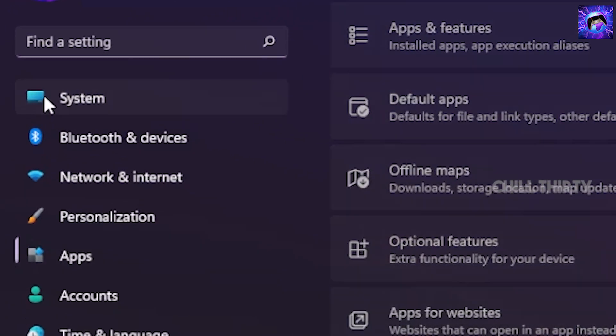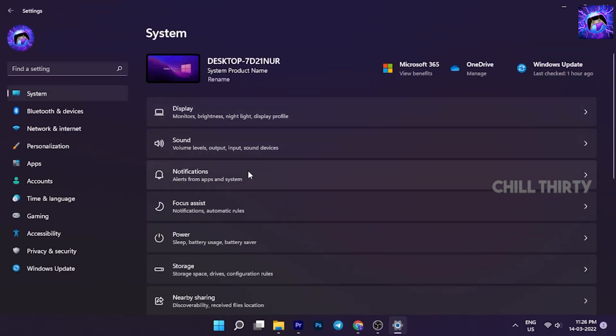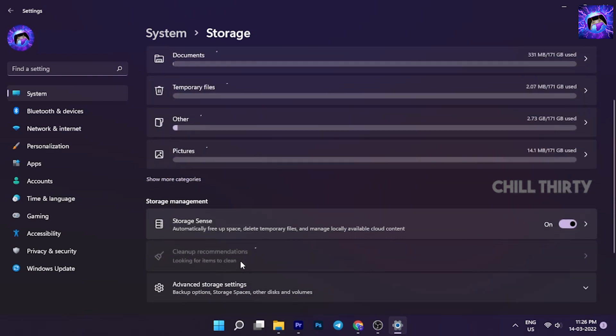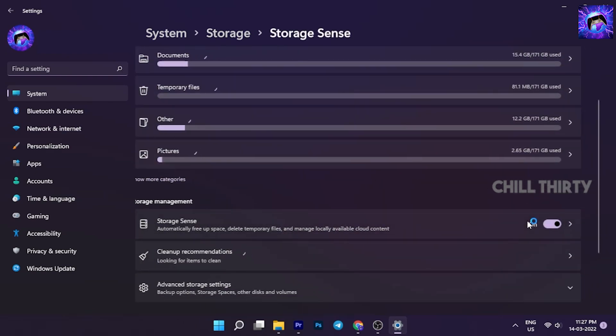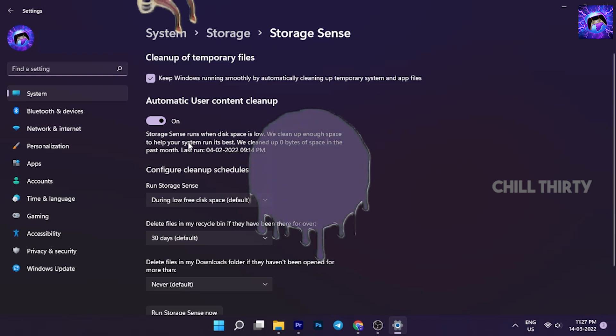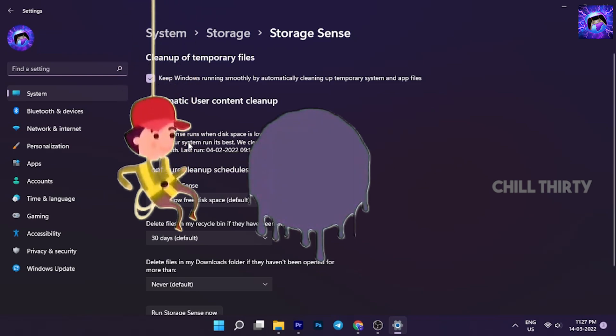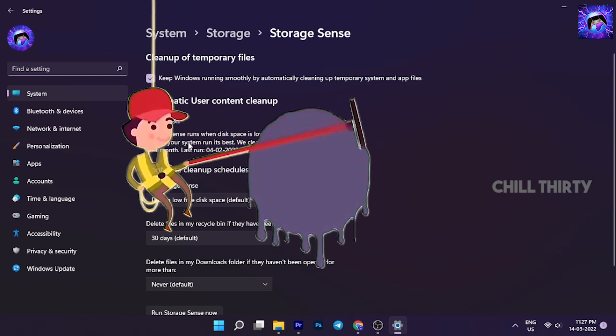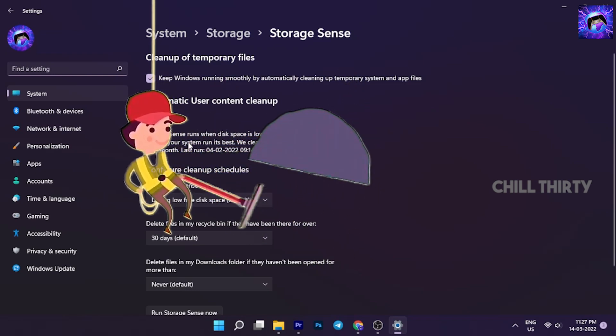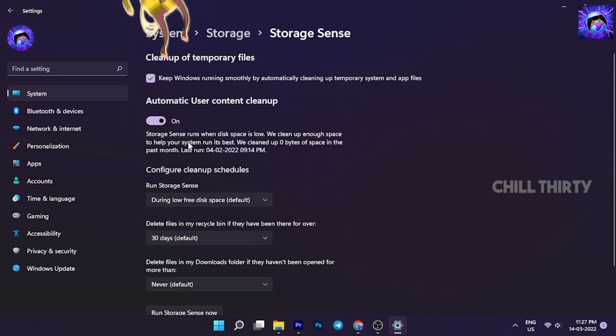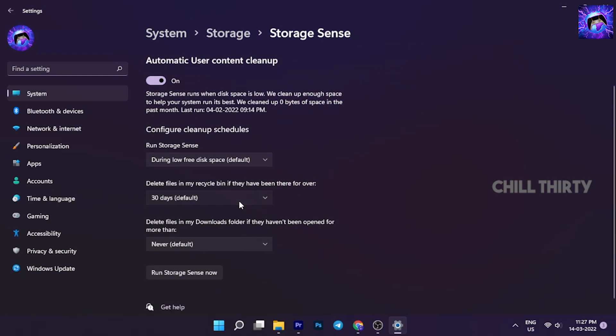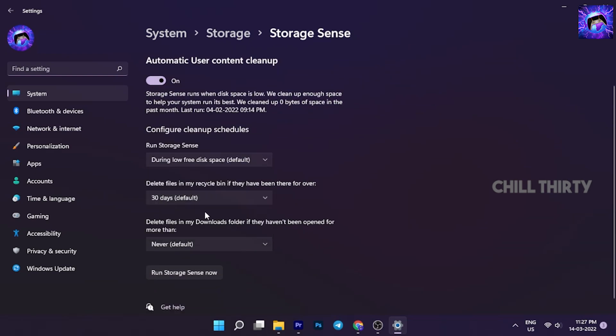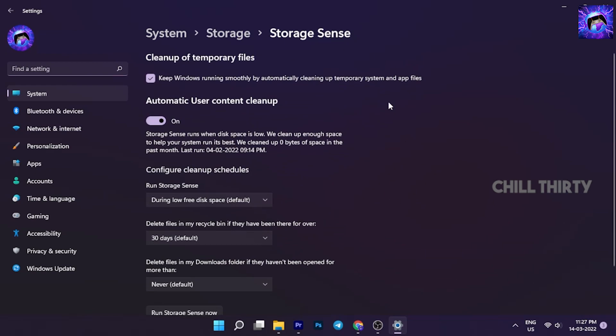Next, again go to Settings. Select System, go to Storage, and enable Storage Sense. Now go inside it. Here, enable "Keep Windows running smoothly by automatically cleaning up temporary storage" and enable Automatic User Content Cleanup. This helps automatically clean up temporary files and shader caches, which gives extra space in our PC. You can customize when to run this Storage Sense feature—best to keep it to 30 days.